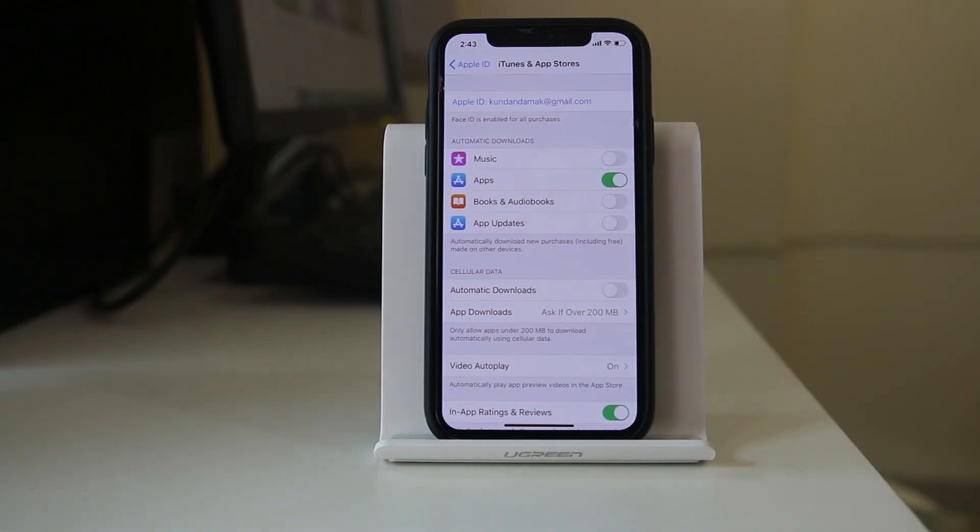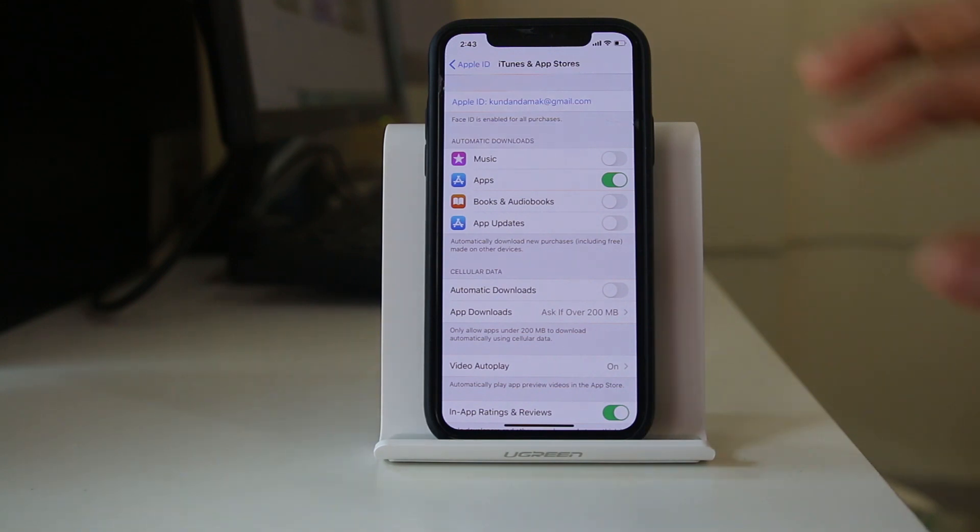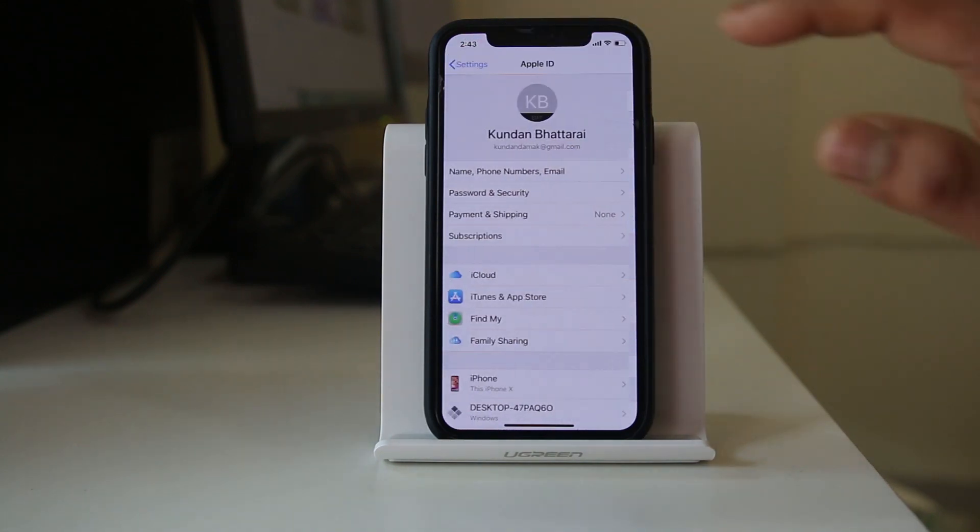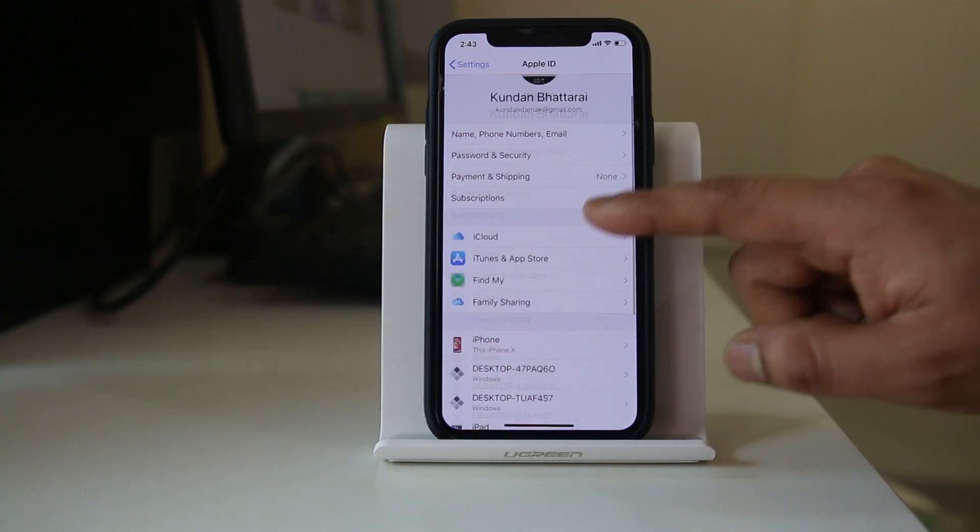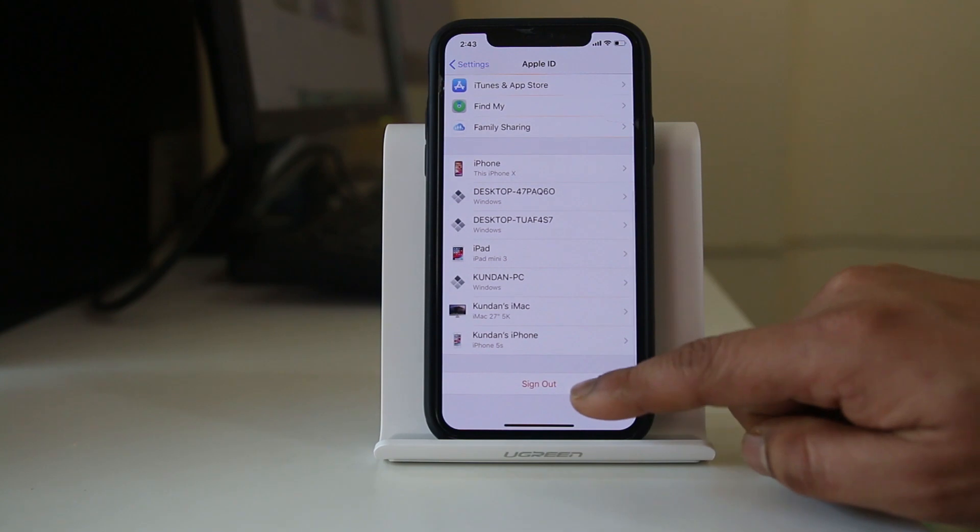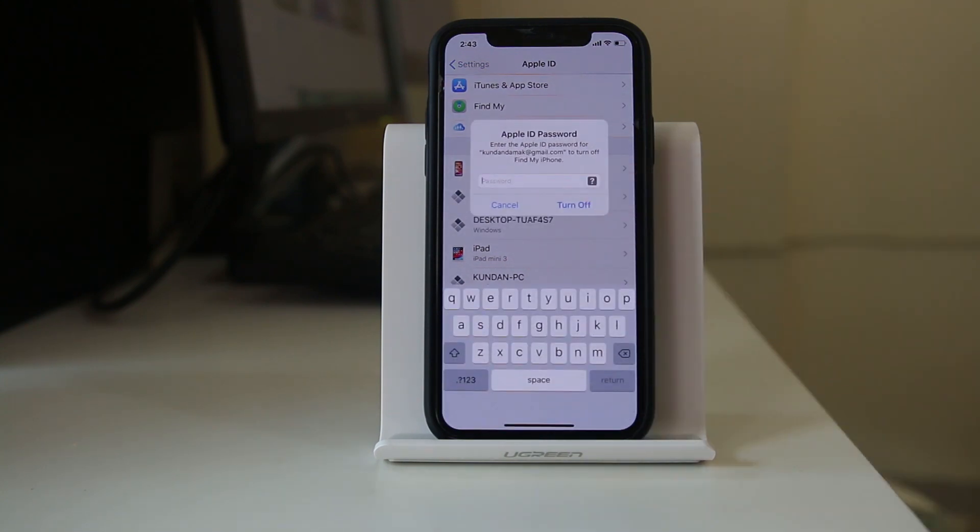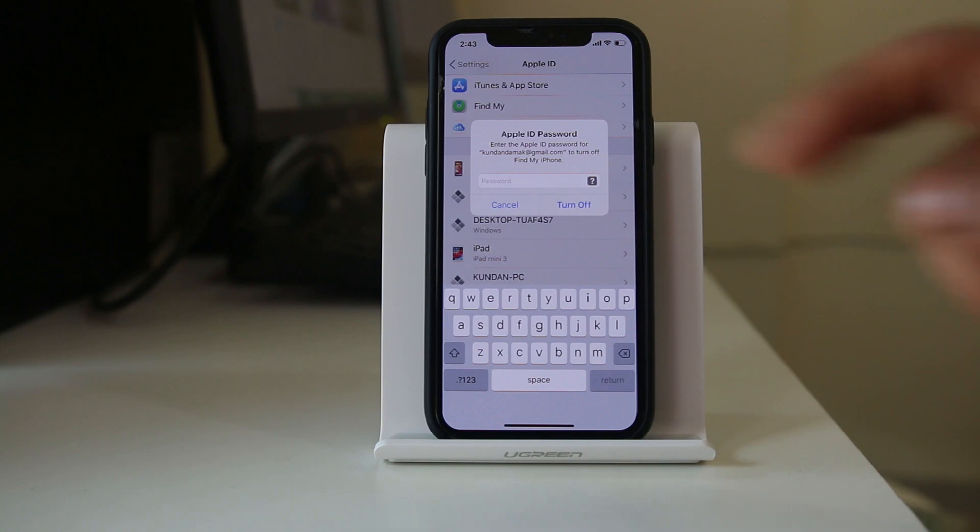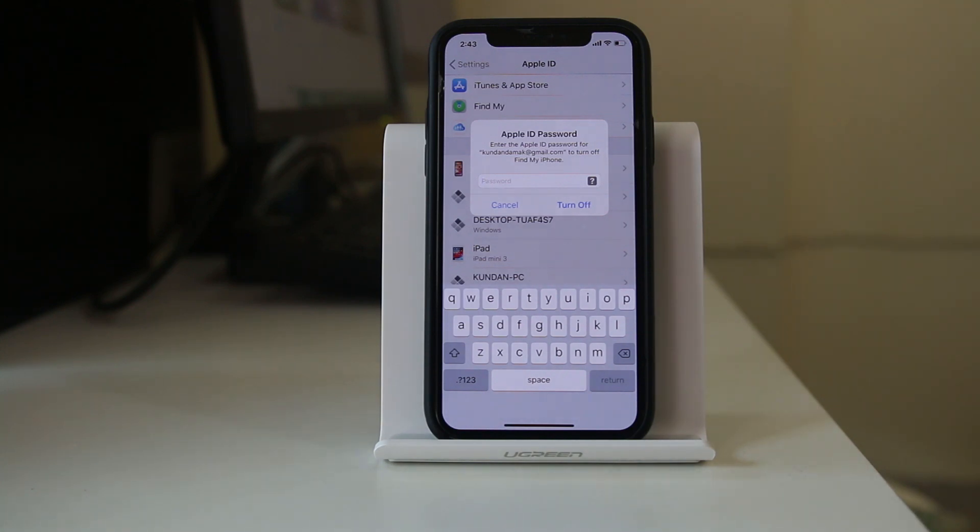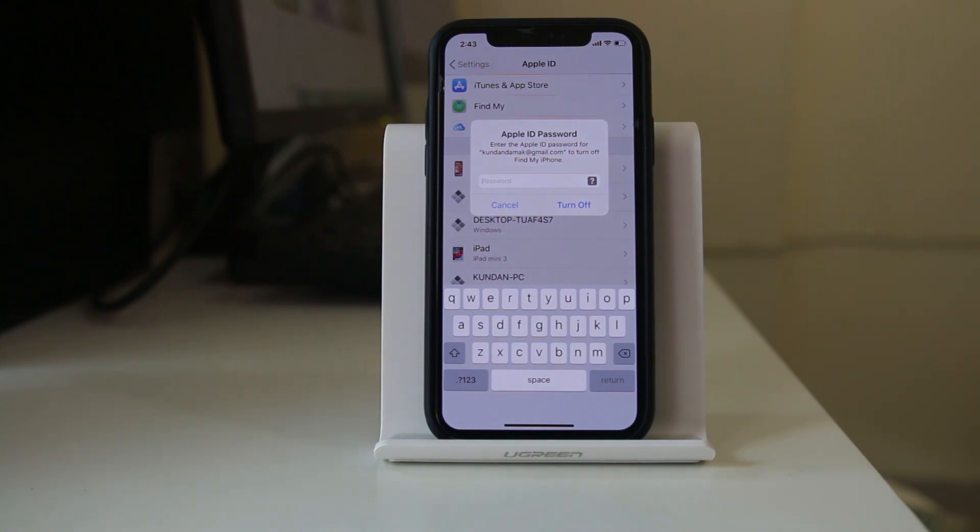Now suppose if you have used someone else's Apple ID, what you have to do is go back, sign out from here, then enter the password for the Apple ID. Now if this is not your Apple ID you cannot enter the password. So you have to ask the person whose Apple ID you have used in your iPhone to put the password.